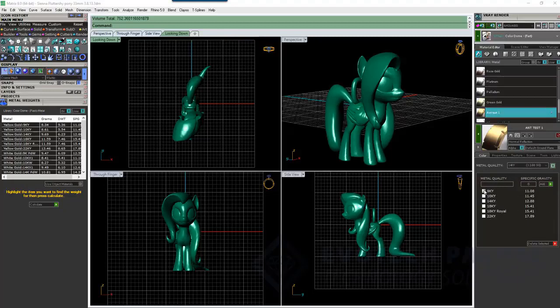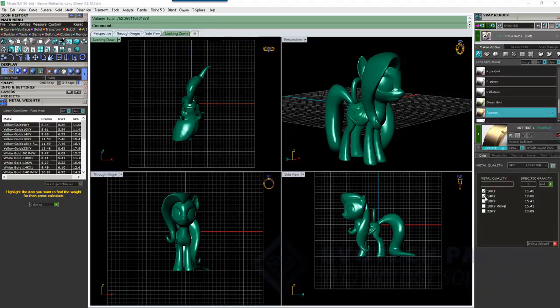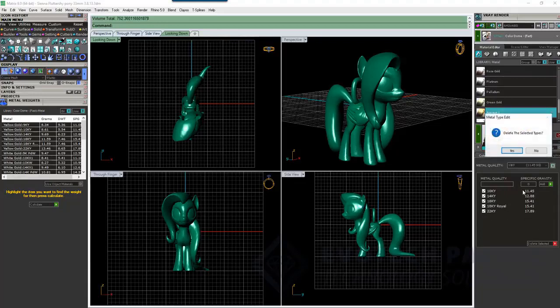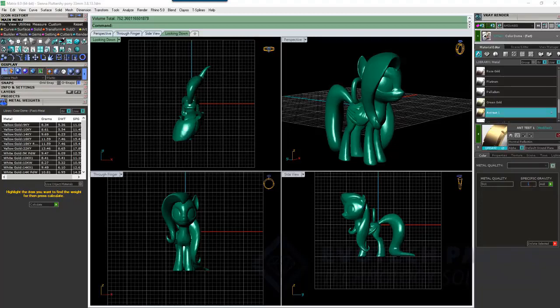So, for example, 9 karat Yellow Gold. Well, that's the GemVision range here. We could probably delete that. Delete the selected type. Okay, so we can select all of these and delete what we don't need. So, we can type in our own. So, we can say 9 karat. And we can add in a specific gravity. And let's just say it's 11.15. And hit add.